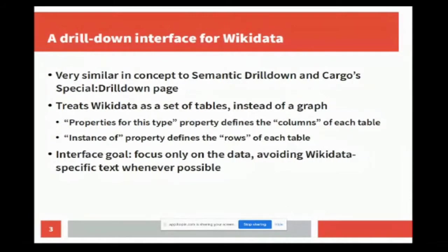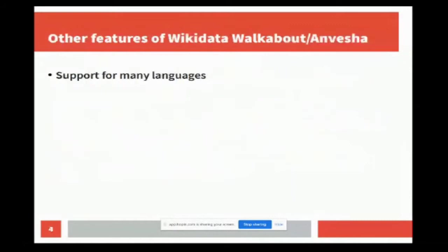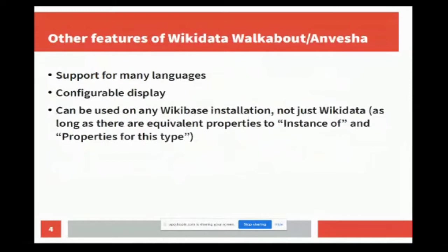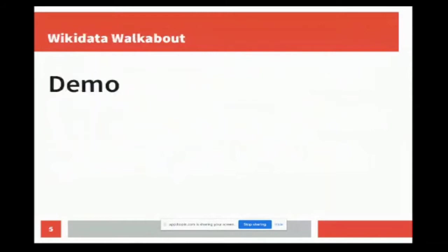The other goal was with the interface to focus as much as possible on the data and avoid any kind of jargon whenever possible. Basically, people don't really need to know that they're looking at Wikidata data specifically. There's support for a lot of languages, the display is configurable, and one of the ways displays are configurable is that you can actually point it to any Wikibase installation, not just Wikidata.